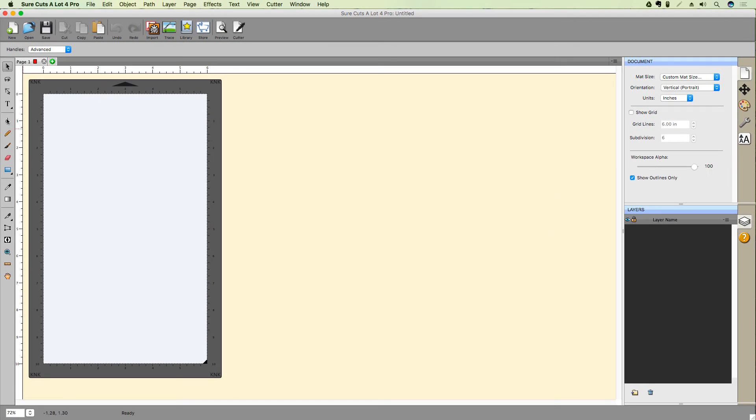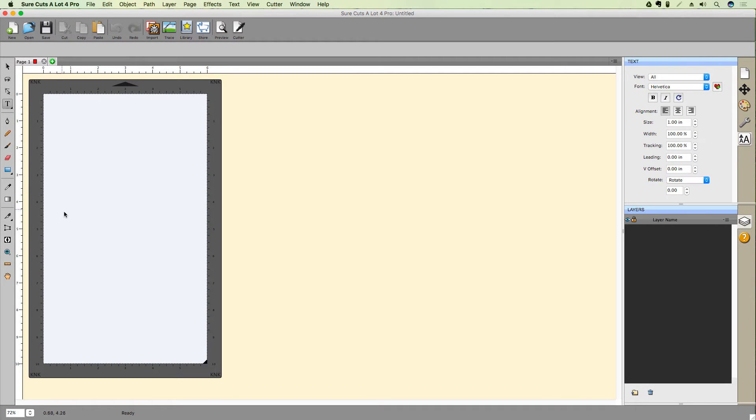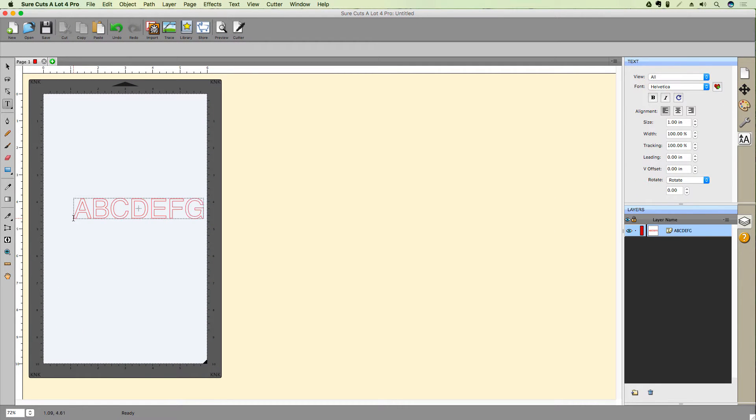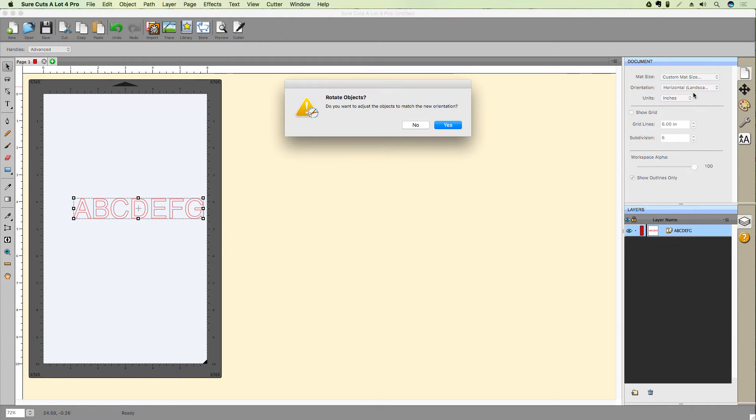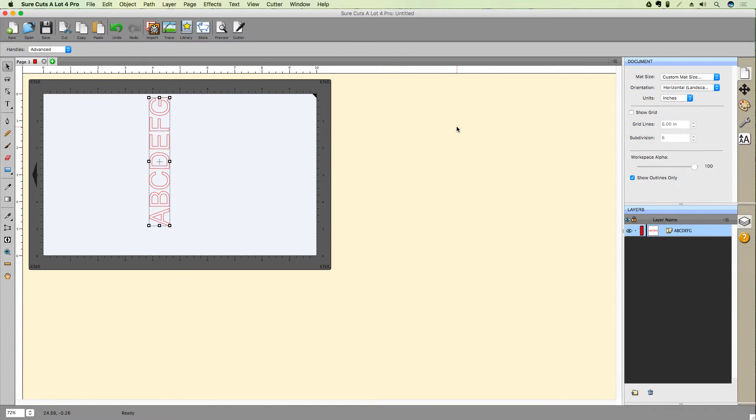Before we take a look at Matte Orientation options, let's first add some text to the screen. Right now, you'll see we're in Portrait mode. If I switch to Landscape mode, I'm presented with an option to adjust the objects along with the matte. Let's click Yes to see what that looks like.